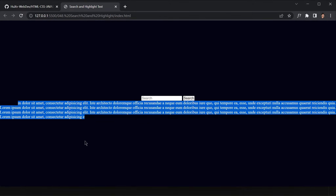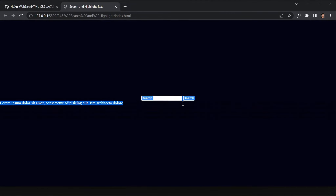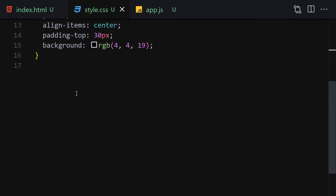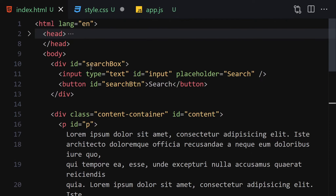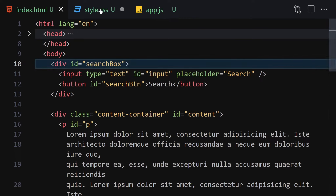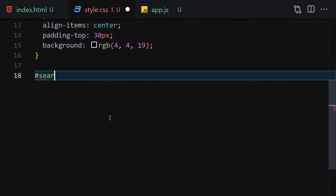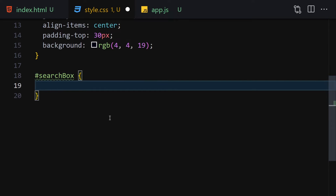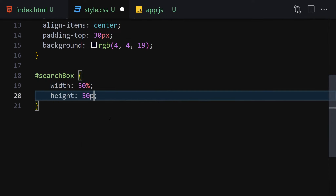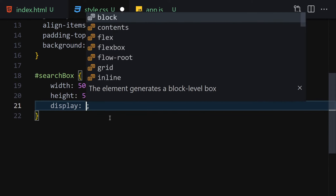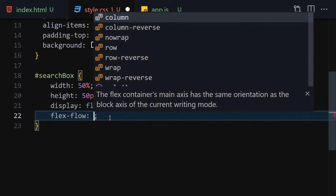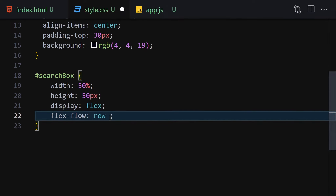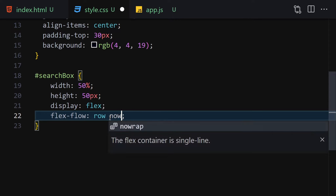This is how it looks — everything is centered because we styled the body. Next, I'll grab the search-box ID. Width will be 50%, height 50px, display flex, flex-flow row nowrap because we don't want it to wrap.